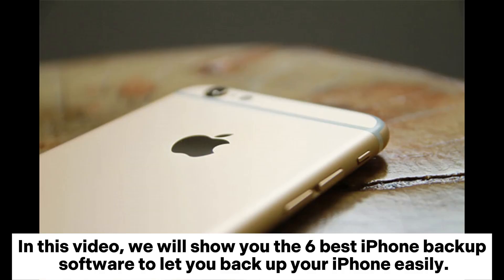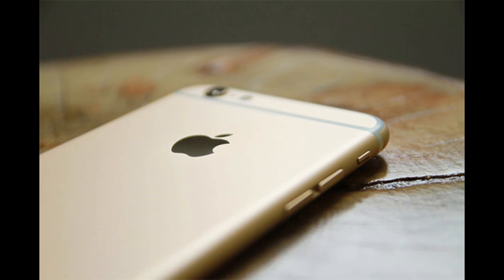In this video, we will show you the 6 best iPhone backup software to let you backup your iPhone easily.